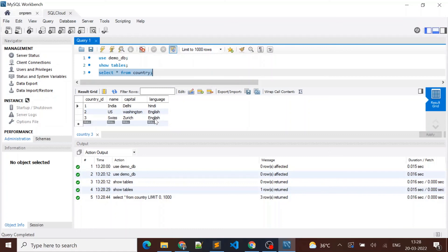In this way we can migrate multiple tables from on-prem MySQL to our Cloud SQL instance using mysqldump.